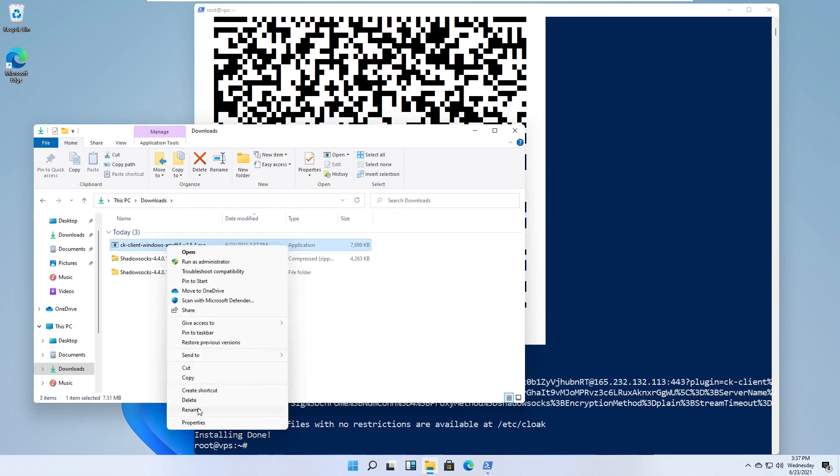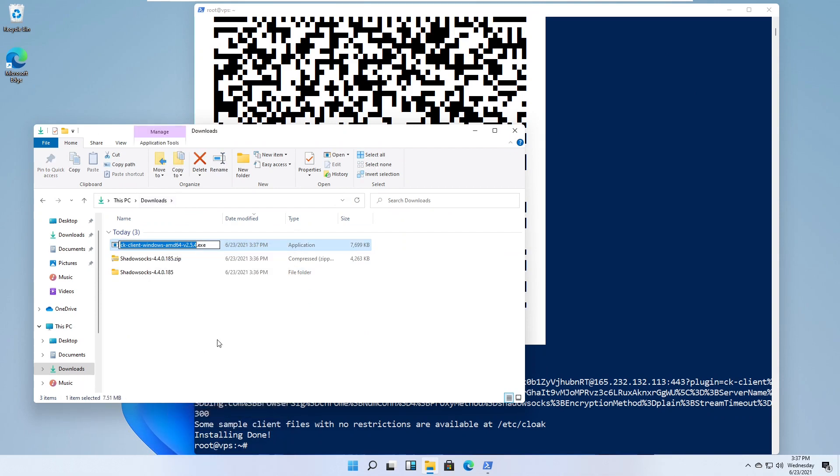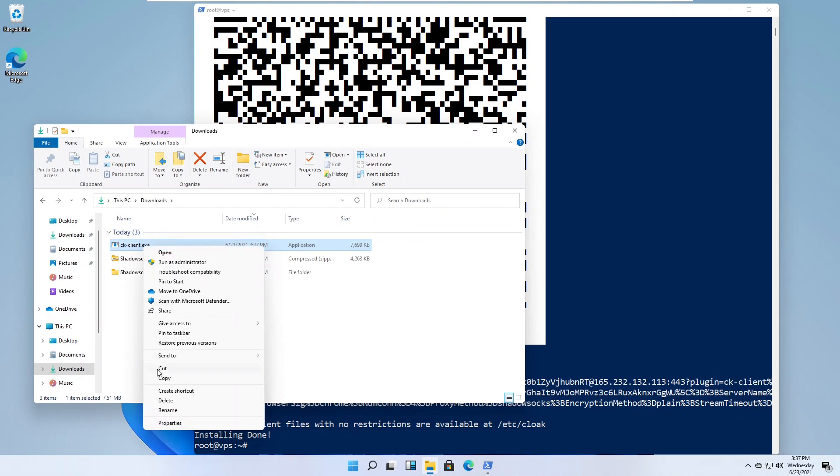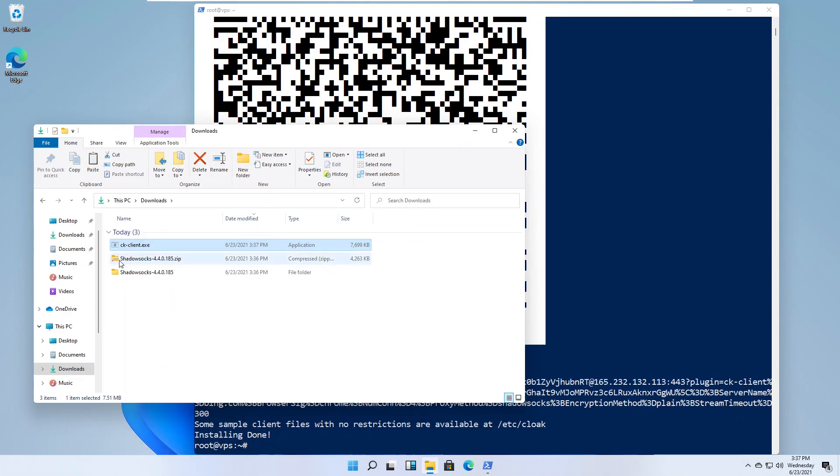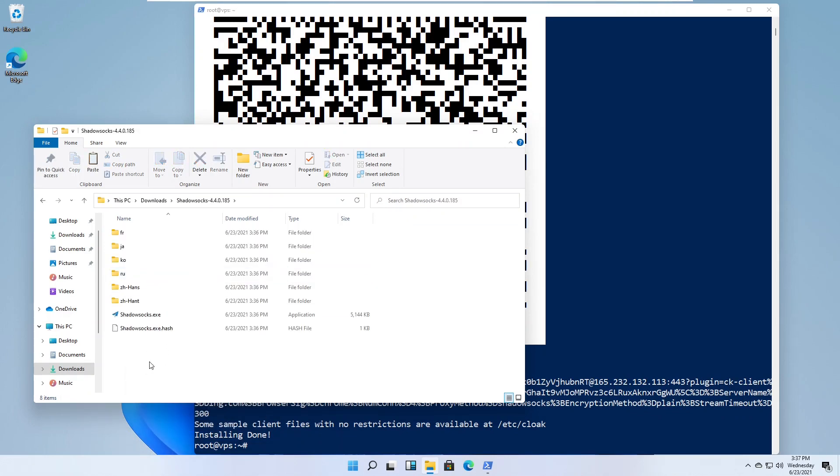Rename the download to simply ck-client. Cut and paste ck-client into the same folder as Shadowsocks.